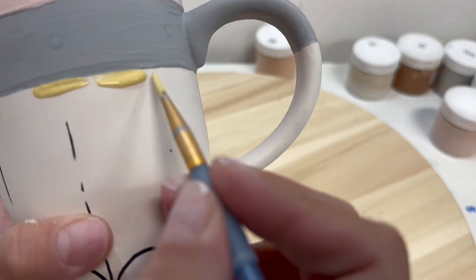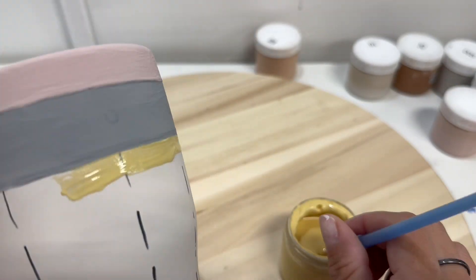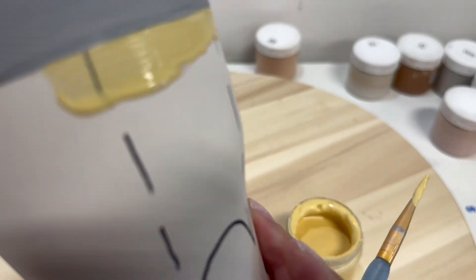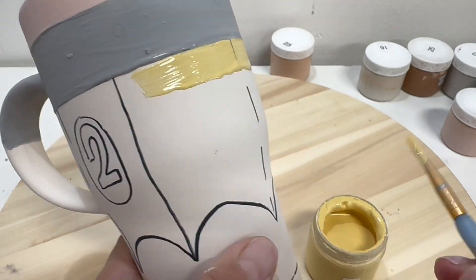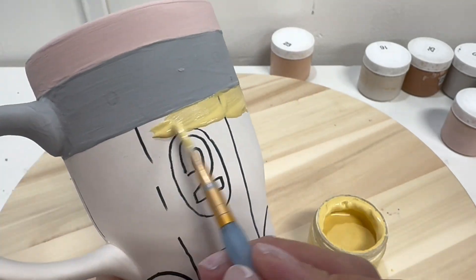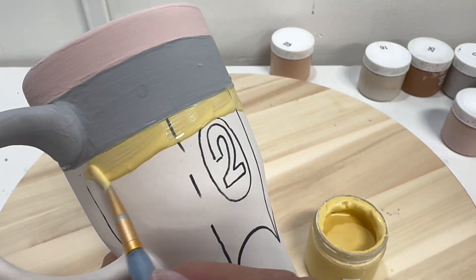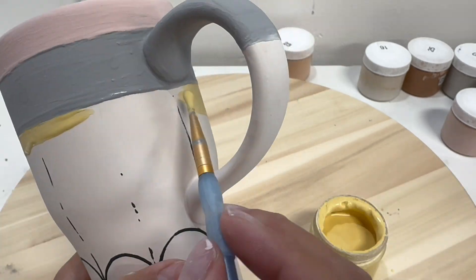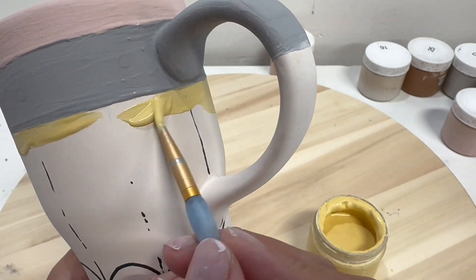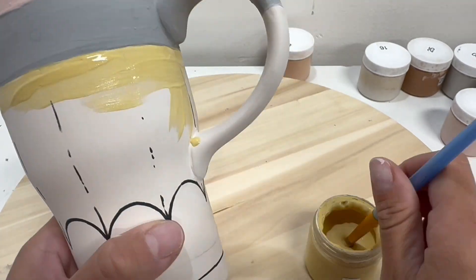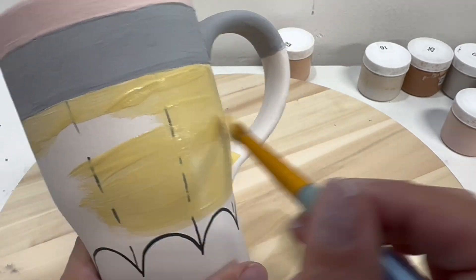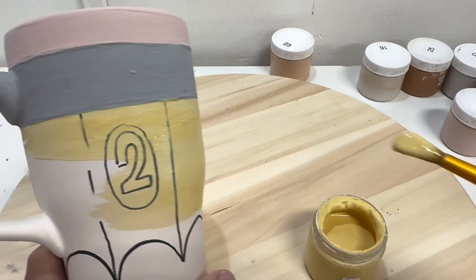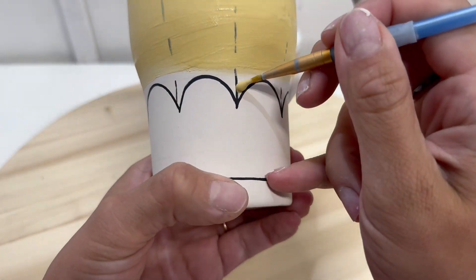Now we can move on to our yellow 24. With a thin brush, I'm just doing the outline of everything, and then with a thicker brush, I will fill all of that in. Now I'm not worried about covering those lines. All of those sharpie lines will burn off in the kiln anyways, and we can always layer like we discussed before.